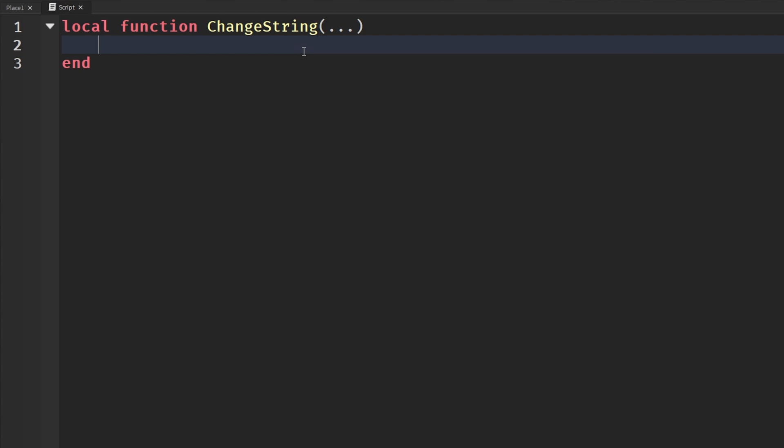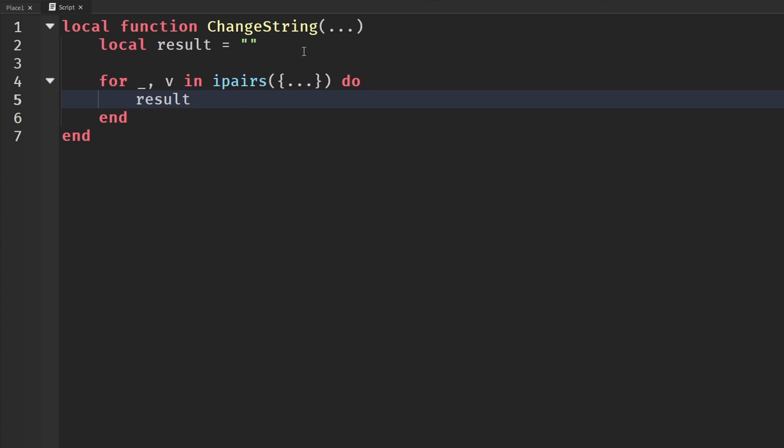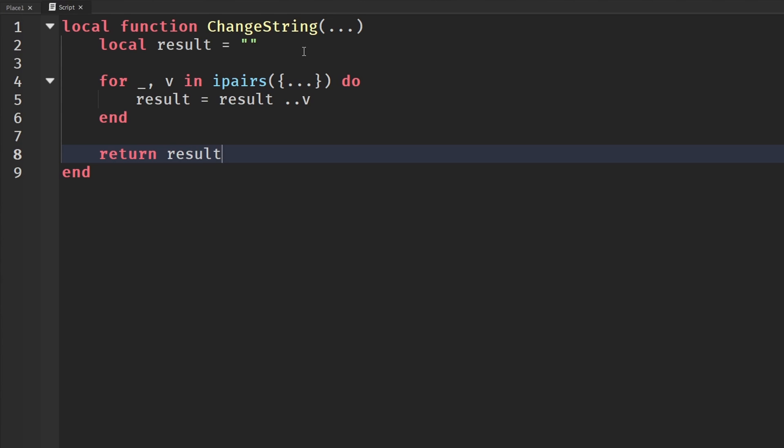And then we're going to get a result, which will be just an empty string. And then we're going to loop through, so for underscore comma v in ipairs, and we're going to get our table, which again I'm just going to put into a table with our three dots, and then do. And our result will be equal to our result, and then dot dot v. And then down here, we will then say return result.